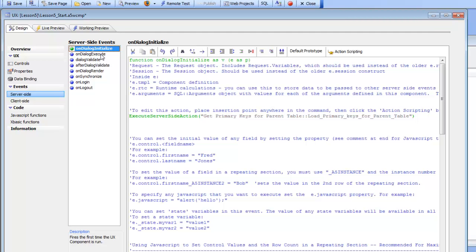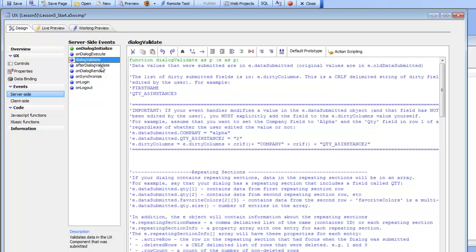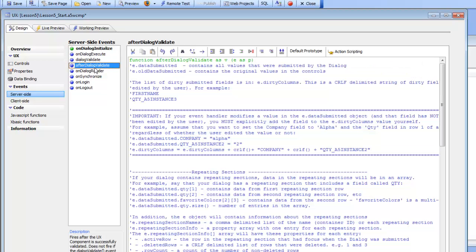The dialog validate event fires when the user clicks the submit button and data is submitted to the server. This is where you can define rules that determine whether the data is valid or not. Then after the data has been determined to be valid, the after-dialog validate event fires.